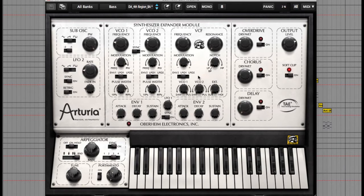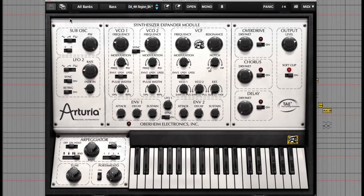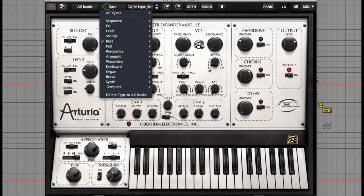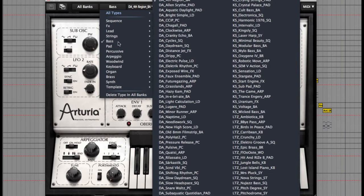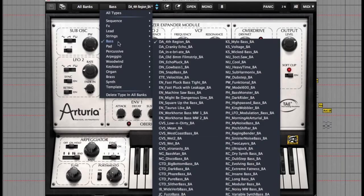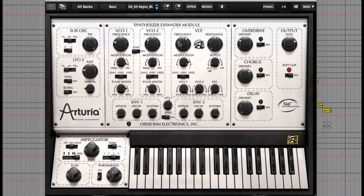Underneath the filter and oscillators are the envelopes for attack, decay and sustain, and the LFO. To demonstrate, let's assign the LFO to the filter. I'll load up a sound — going to all types, then bass, and choose the first one. Let's just hear that as it is.